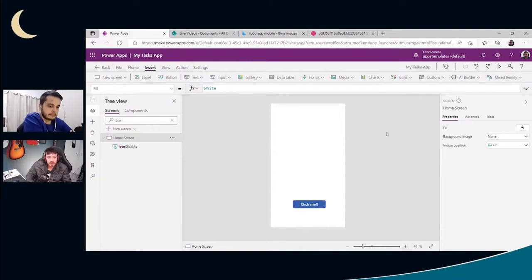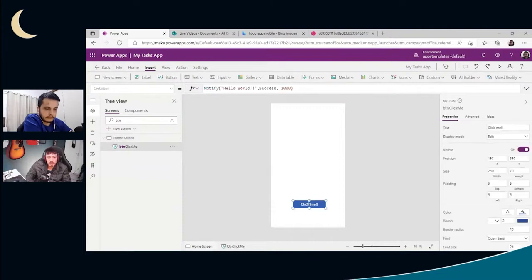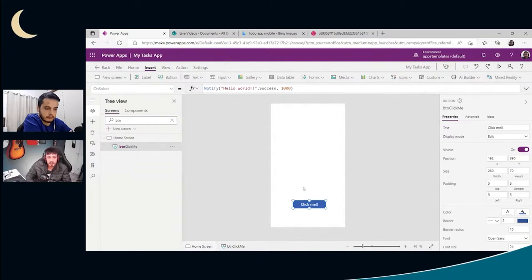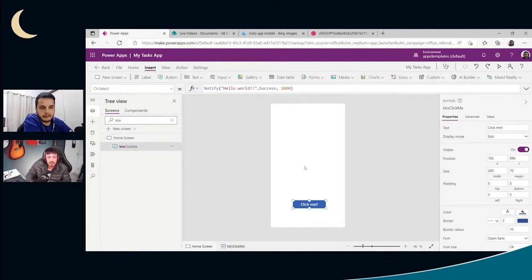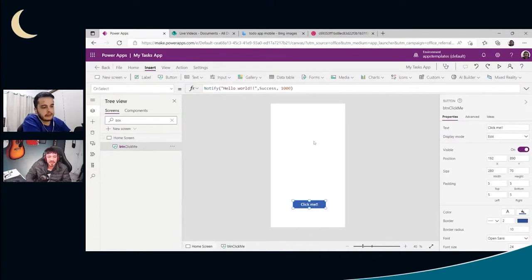So if we go back to the button, we can now, instead of say hello world, we can say hello on the name of the user. Let's make it easier. Let's show the name of the user in a text here, then we add to the button.